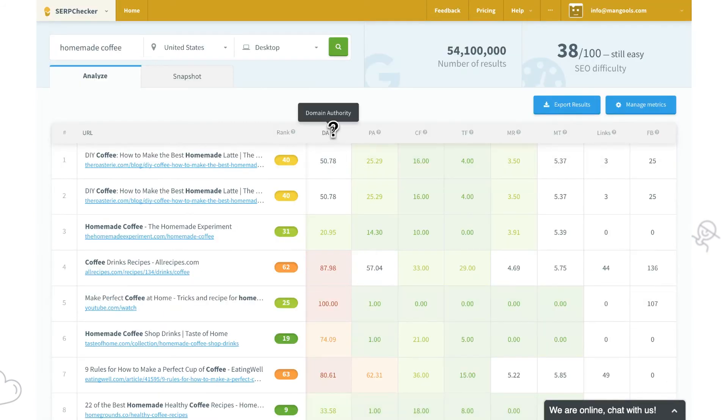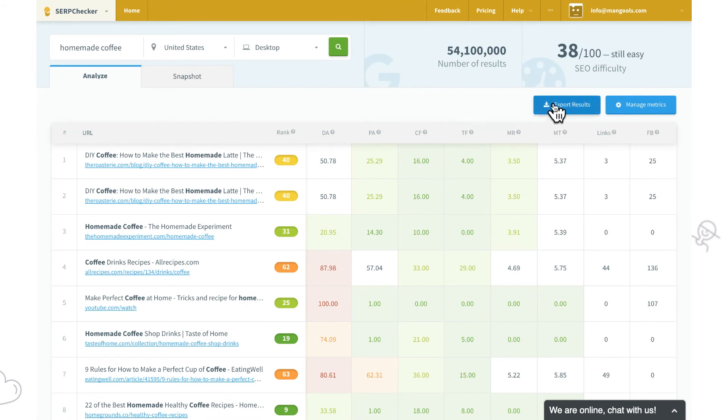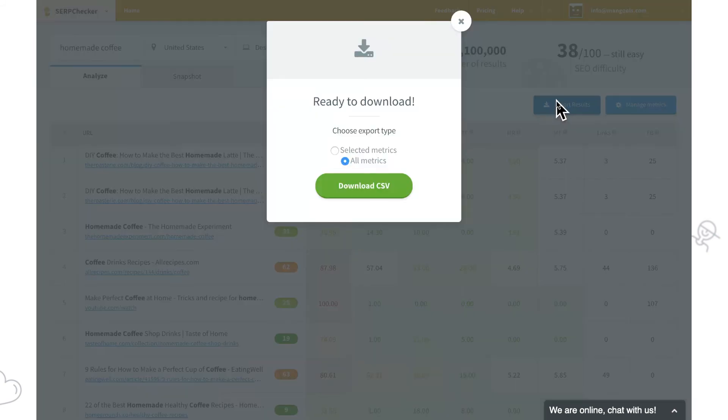Here they are. Once we are done with the analysis, we can export the results with all our selected metrics.